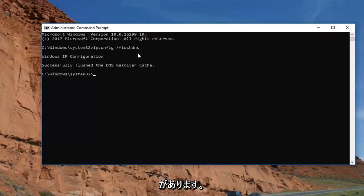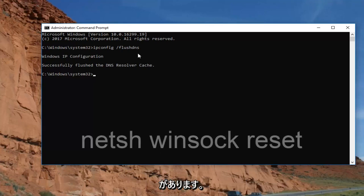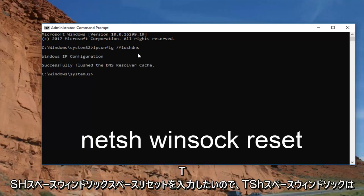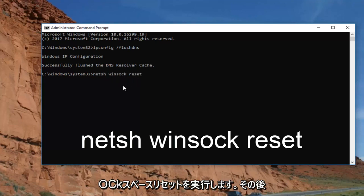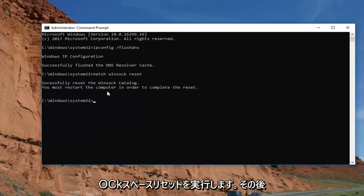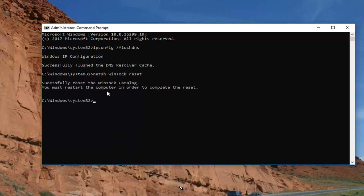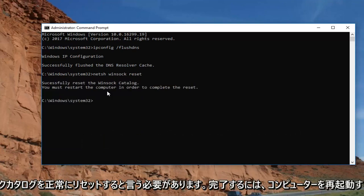Now that you've done that, you want to type in netsh space winsock space reset. And then hit enter. Should say successfully reset the winsock catalog.